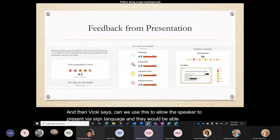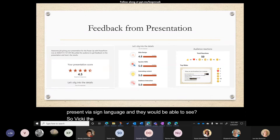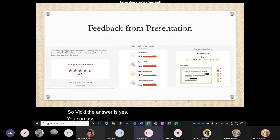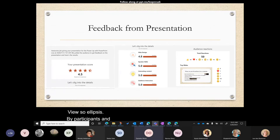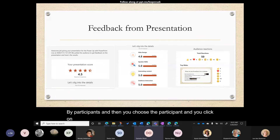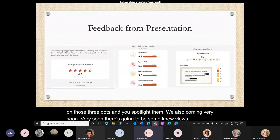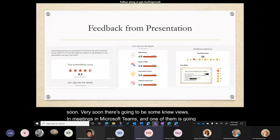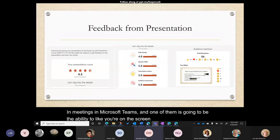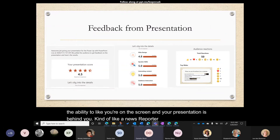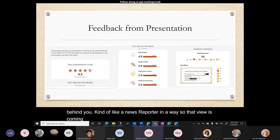A participant asks if PowerPoint Live can be used to allow a sign language speaker to present. Yes — you can use the Spotlight view: go to Participants, choose the participant, click the three dots, and spotlight them. Also coming very soon in Microsoft Teams are new meeting views, including one where you appear on screen with your presentation behind you — like a news reporter — which could also be used with a sign language interpreter.